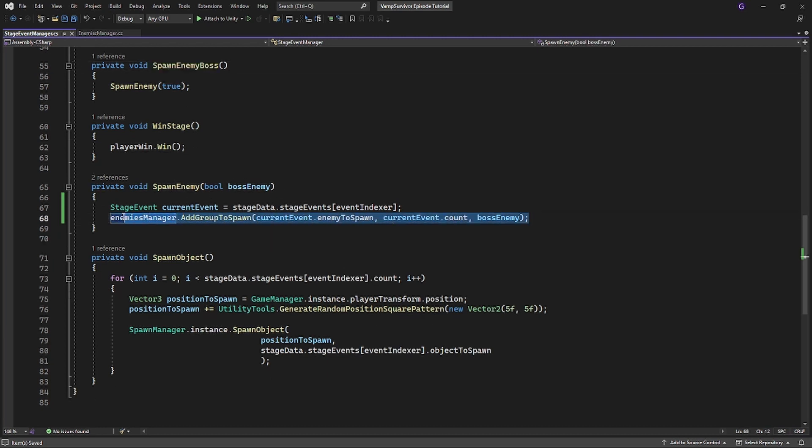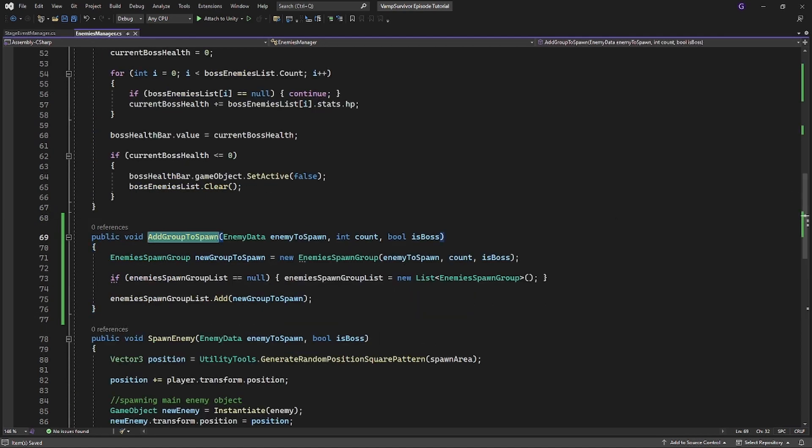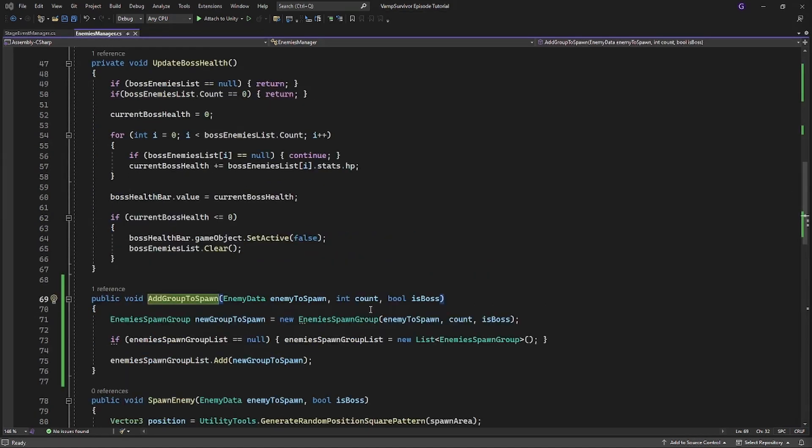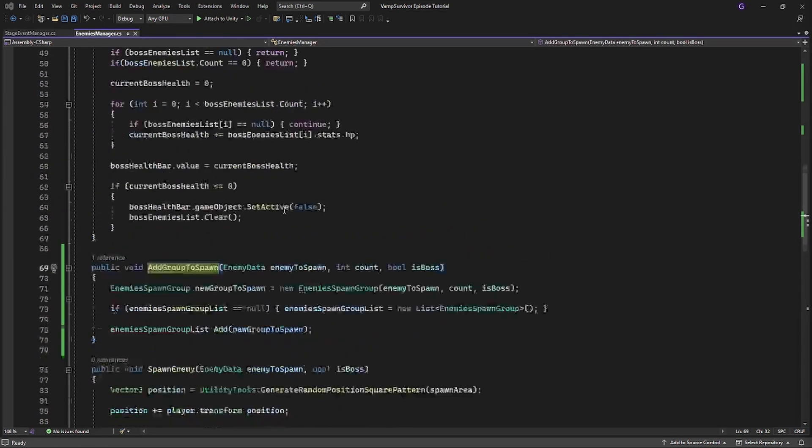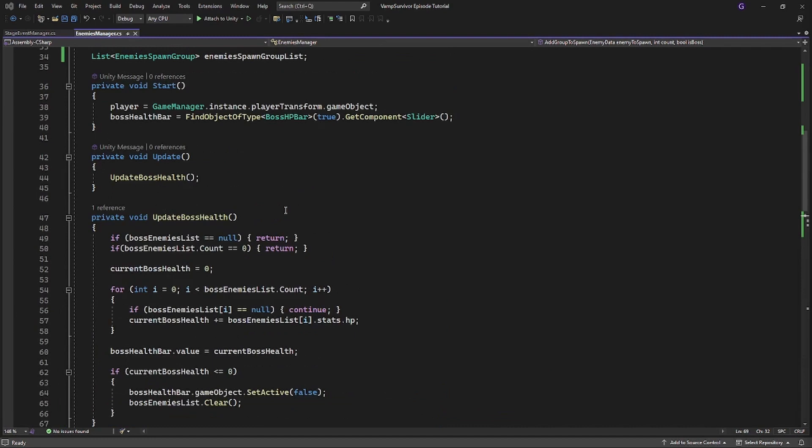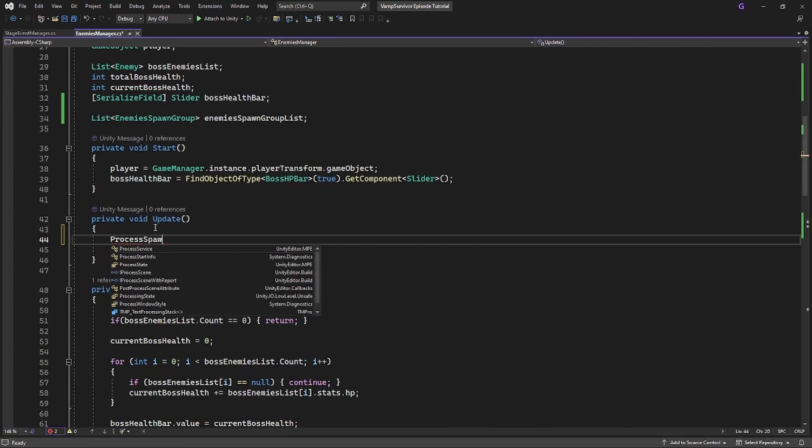Back to the enemies manager. Because we will be spawning one enemy per frame, we can process spawning in the update. So create and call a new method called processSpawn.